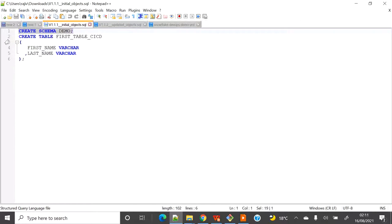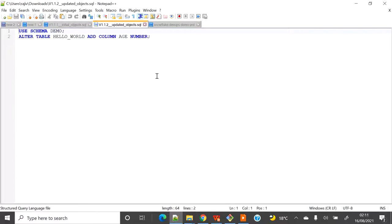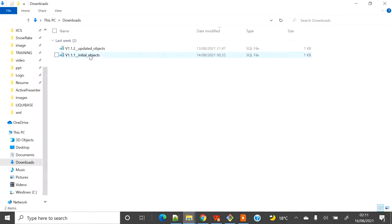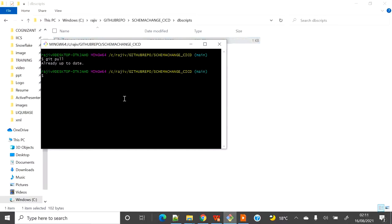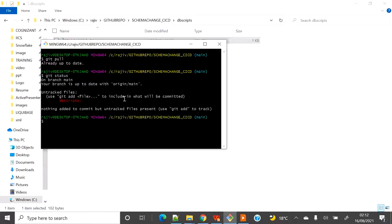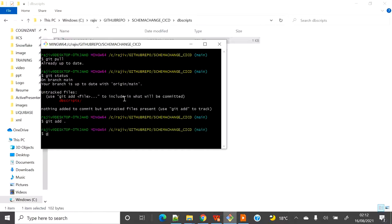The second file will use the same demo schema, alter the table, and add a column called 'age'. Let's start with the first file — I'll copy it and put it inside my dbscripts folder. Now I'm connecting with Git Bash, checking the status, which shows a new folder added. I'll add everything and commit.